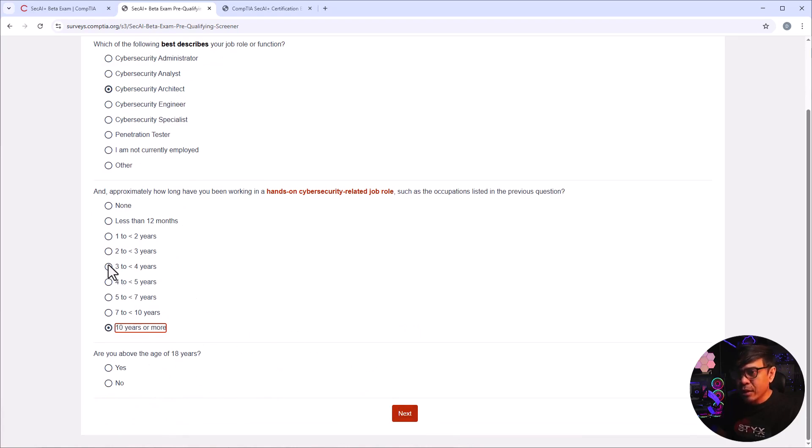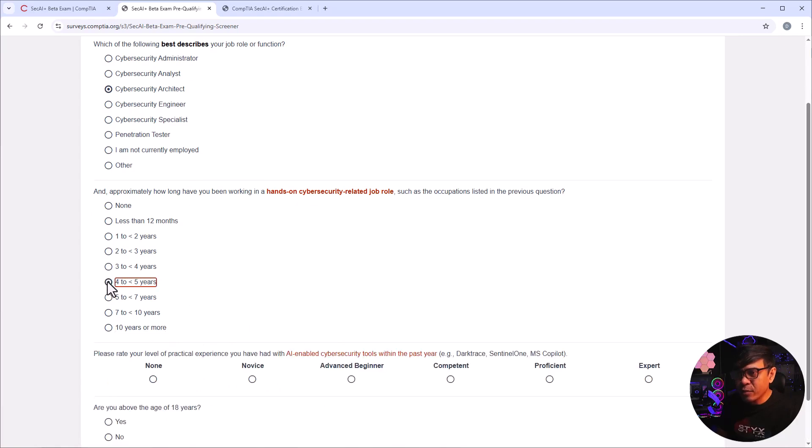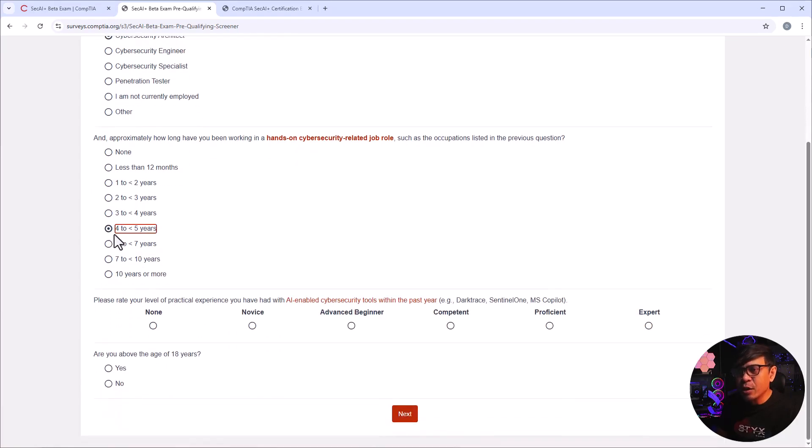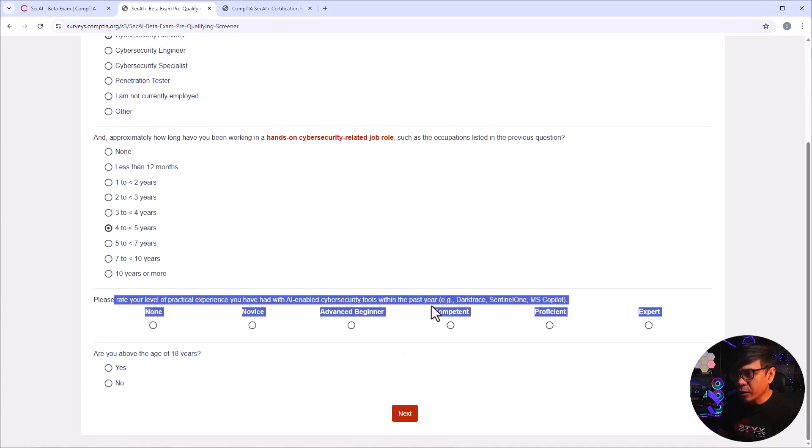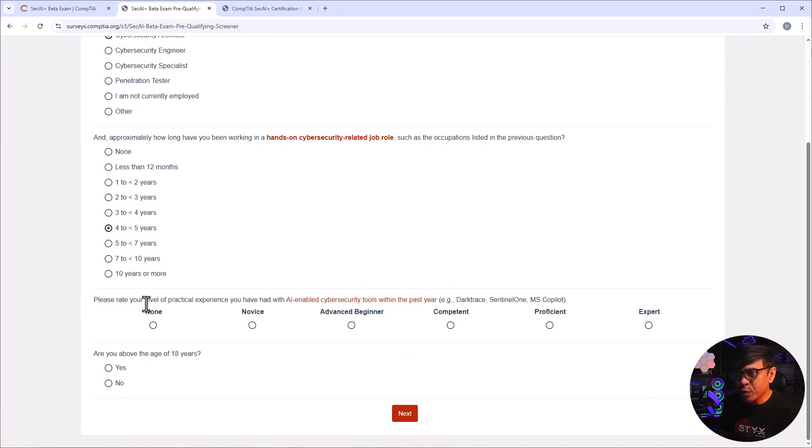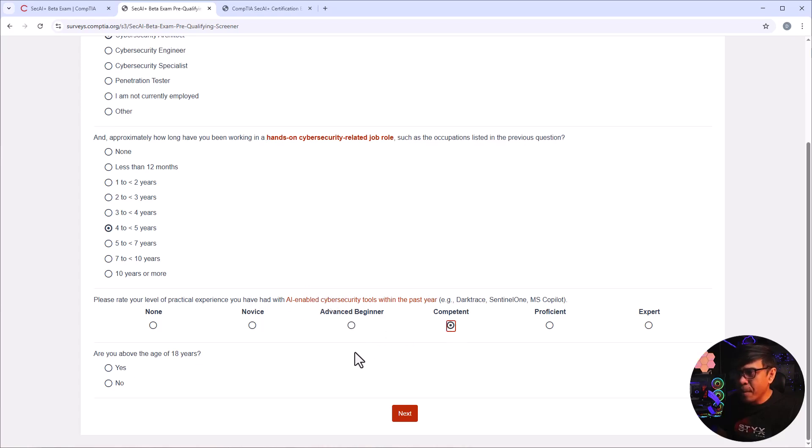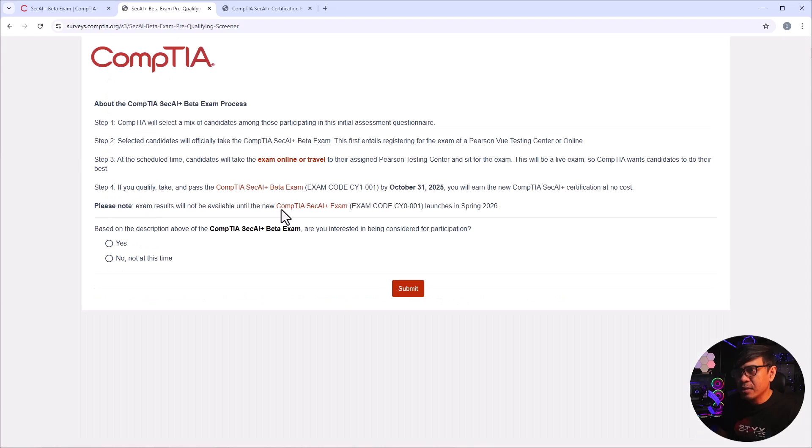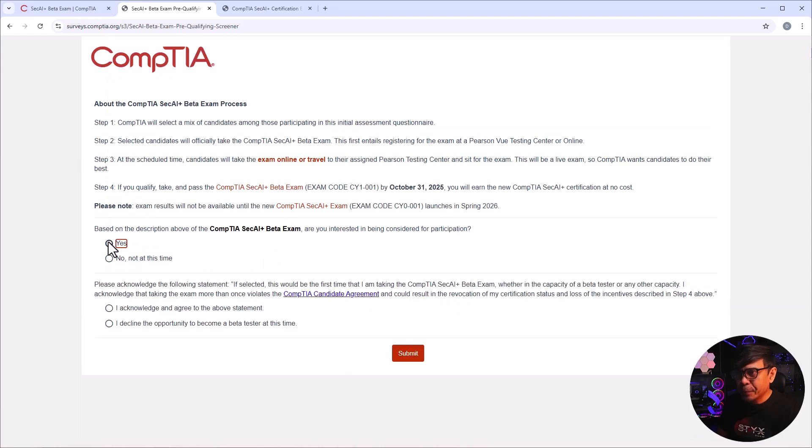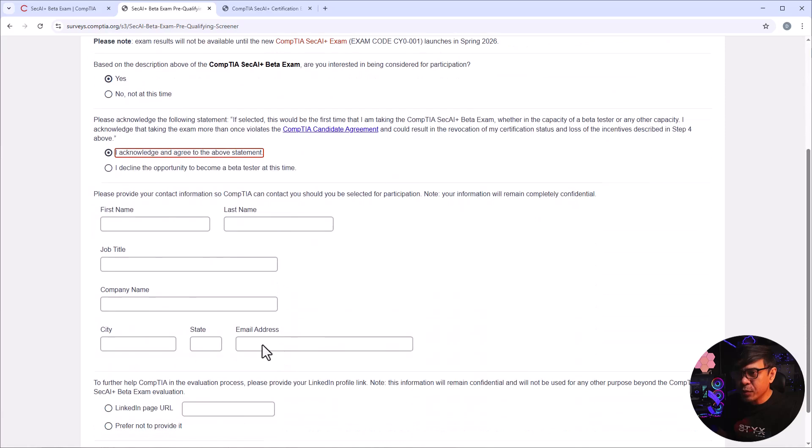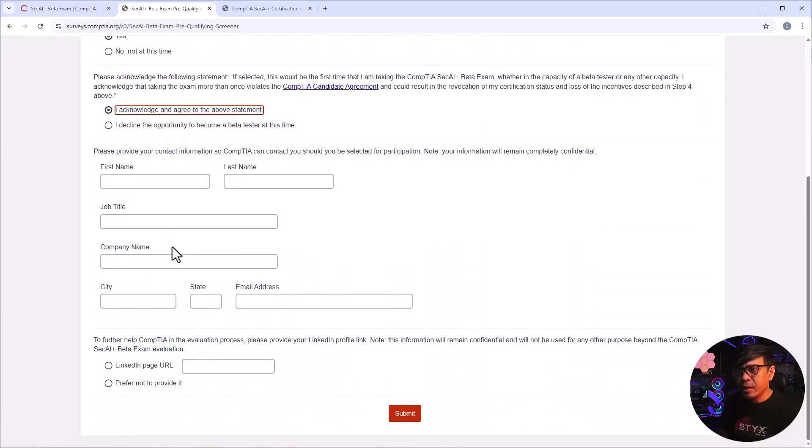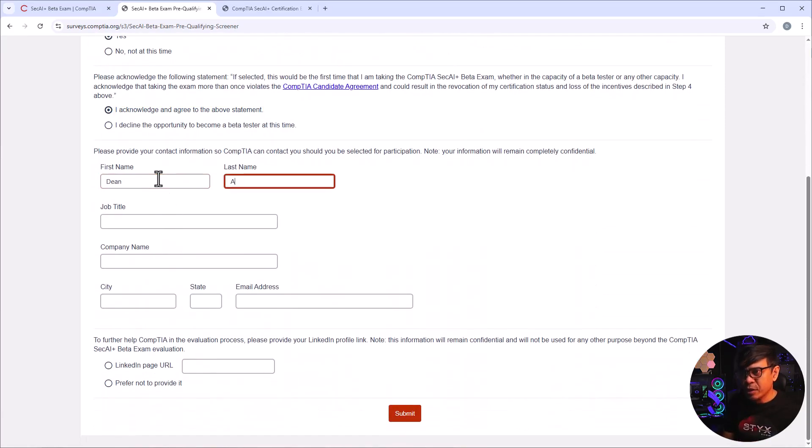All right, let's do that again. I selected this and there's no available option if you select the 10 years or more. Let's select, let's say four to five years. There you go, if it's four to five years you have now another option here. Please rate your level of practical experience you have with AI-enabled security tools. I would say just competent. Are you above the age of 18 years old? Yes, I'm gonna click next. All right, are you interested? Yes, I acknowledge and agree. And let's fill this information.